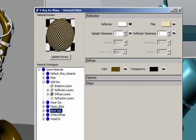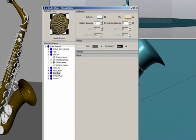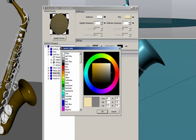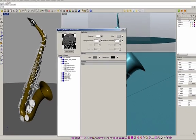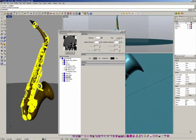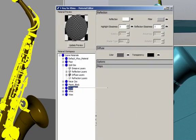Then I want to change the diffuse color to a dark gray, and the filter color to a light gray. So this is the silver material that I want. I'm going to select all the silver geometry, right-click on the material, and apply the material to the object.